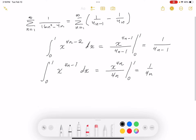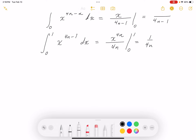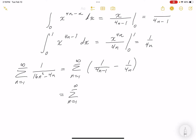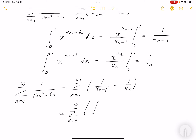So I can rewrite the original sum Σ 1/(16n²-4n) as the sum from n=1 to infinity of [1/(4n-1) - 1/(4n)], which in turn equals the sum of the integrals: Σ ∫₀¹ x^(4n-2) dx minus Σ ∫₀¹ x^(4n-1) dx.